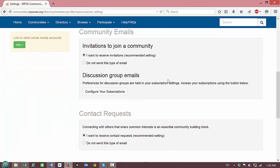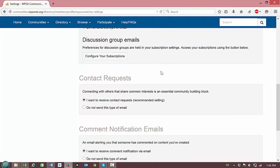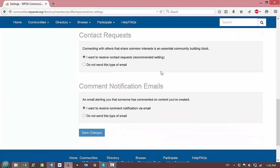Then you can go down and decide whether you would like to receive contact requests from others who are a part of the community and whether you would like to receive comment notification emails when someone else comments on content that you've created.